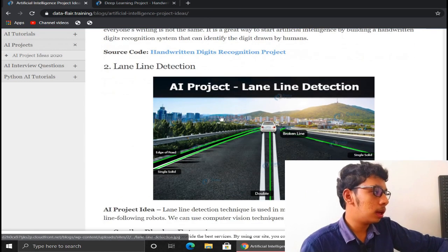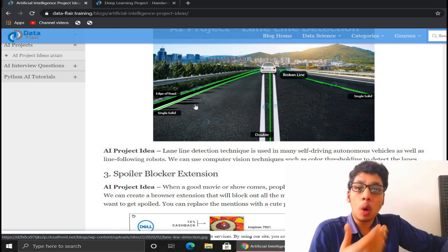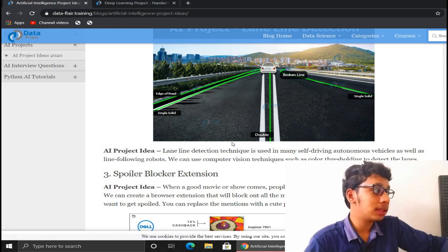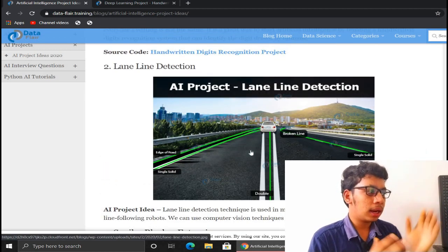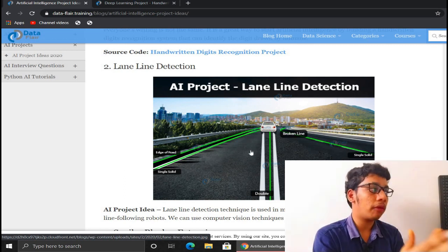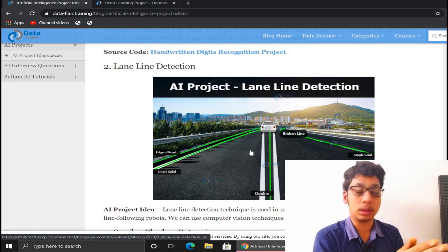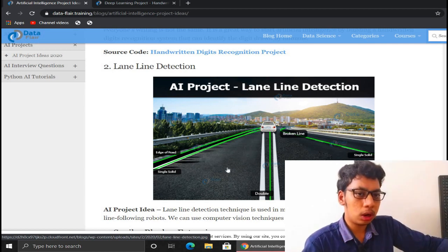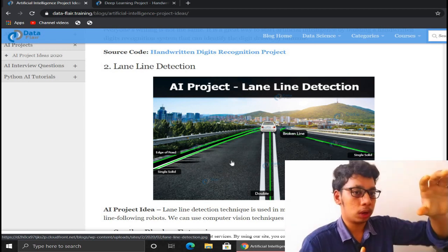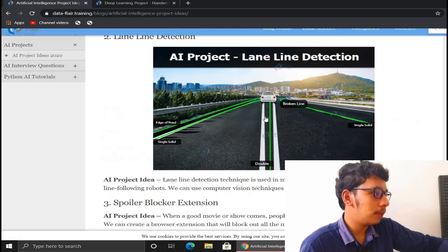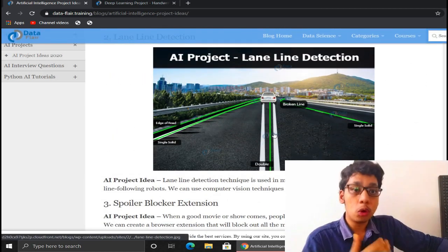The second AI project is Lane Detection, which is applied in self-driving cars using the OpenCV library. This project clearly identifies the correct lane path. It is also related to the driver drowsiness model I discussed in previous videos. The project detail page explains what the model consists of and how to build it step-by-step with screenshots and code.